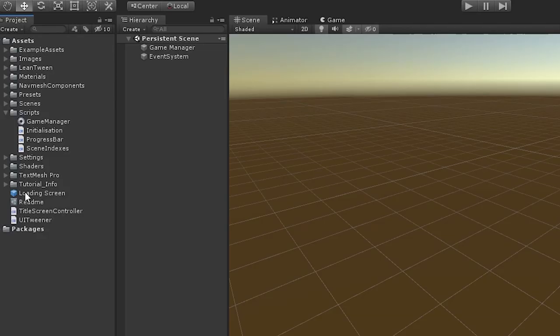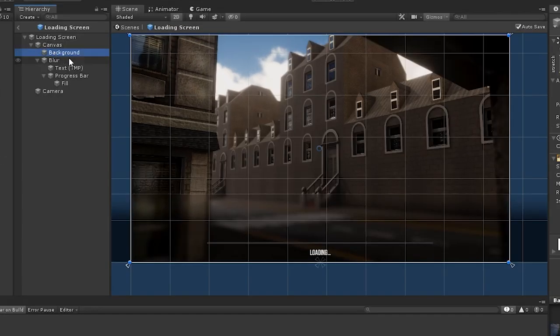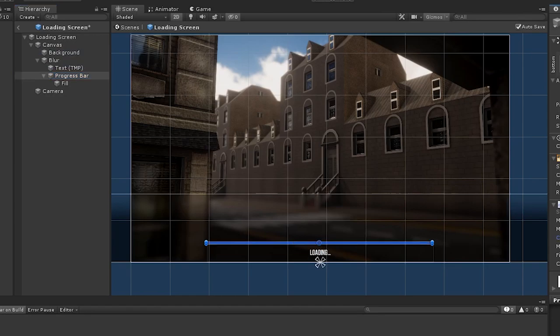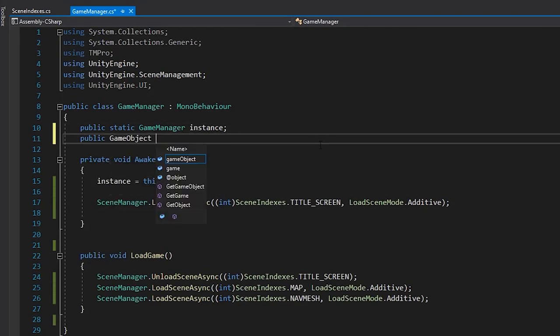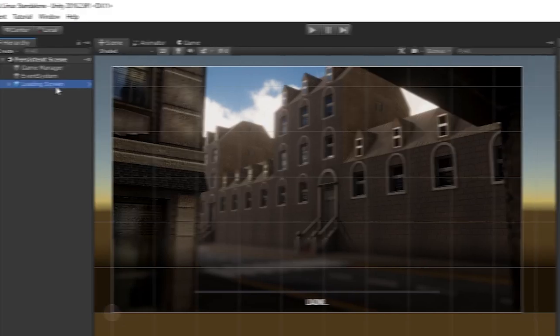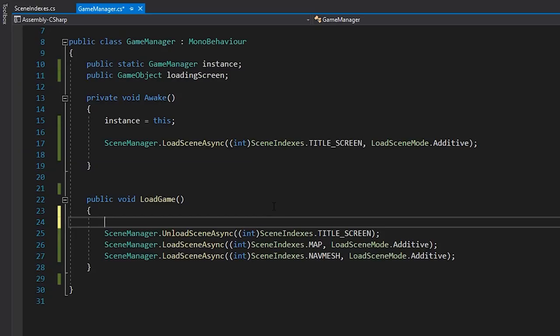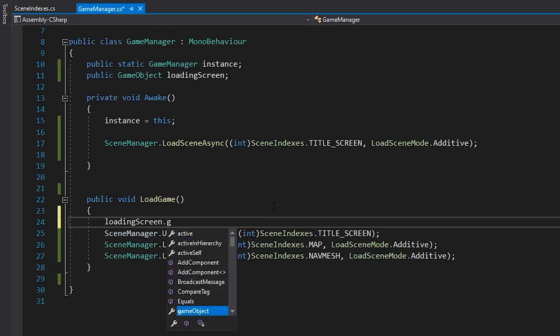I've prepared a loading screen as a prefab here. It's pretty basic, just a nice background image, a little loading text, and a progress bar. In our game manager, let's create a reference to it, and assign it in the inspector. Then, when we're loading our game, we can enable the game object.